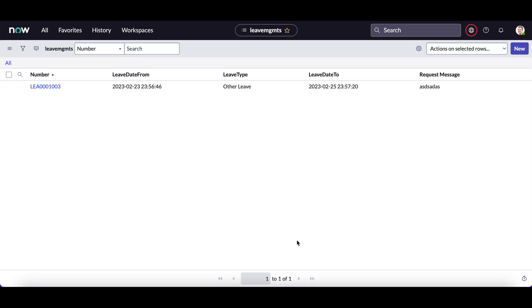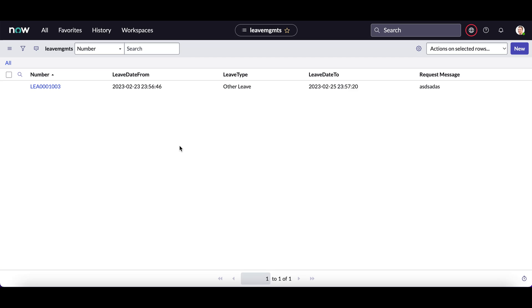This is Sandeep Kohl here. So last video we saw how to create an application, how to build a menu in the application and then how to display that particular table in the menu console. Continuing on that, in this video what I am going to explain is how you can configure the layout and how you can design a form.